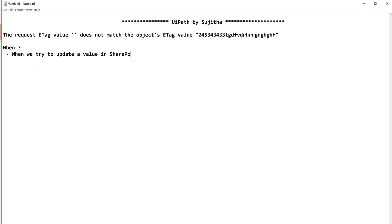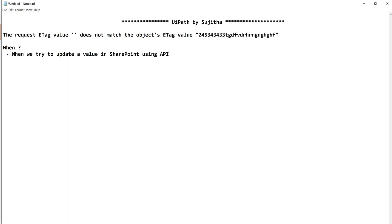Whenever you are working on SharePoint APIs with POST, PATCH, or PUT, whenever you are updating the existing item value in SharePoint using APIs, then you are facing this issue. You might have given the right authentication token or everything seems to be good, you might have given the item number where to update and all, but still you receive this kind of exception just because of one reason.